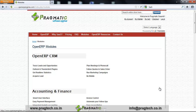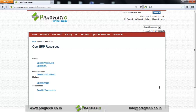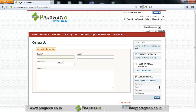When I click on OpenERP Resources, there is a list of links related to videos, documentation, modules, and screenshots. When I click on Contact Us, you can directly contact us through the form by specifying your name, email, telephone number, and your comment or question, then click the Submit button.